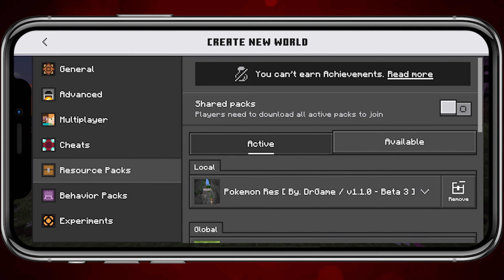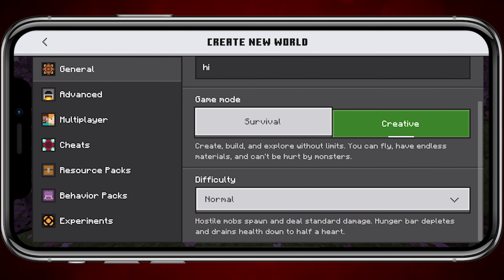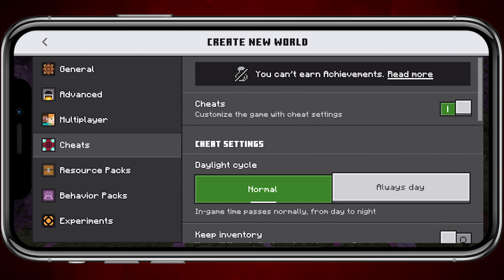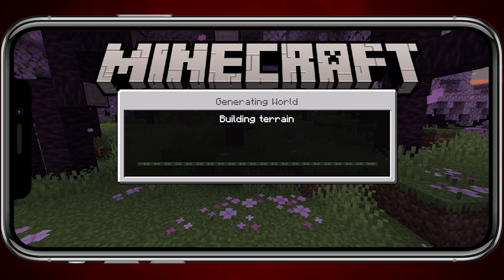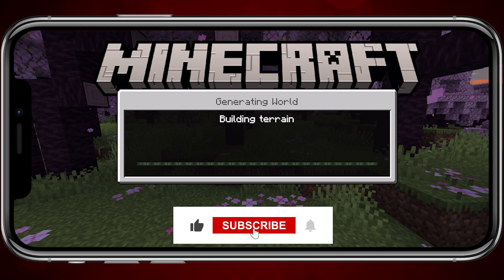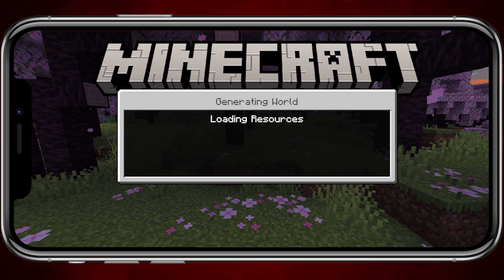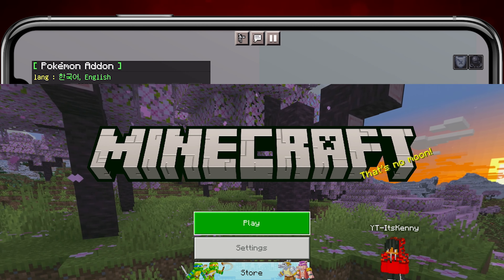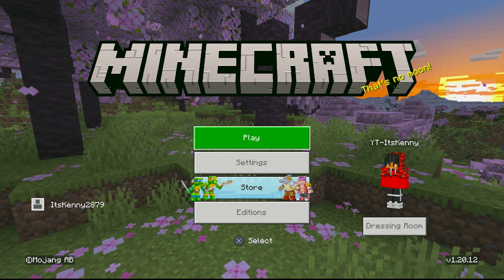Once both packs have been installed, go ahead and create your world — this is a really important step or else the mods won't work. When creating the world, make sure to go to the experiment section and turn on all of the options shown in the video. For the behavior and resource pack, go to the tab and select the Pokemon Rez and Pokemon Bev packs, and make sure both are active in the actives tab. Then you can mess with the world settings — change the title, allow or disable cheats, or make it creative. I personally like survival. Then go ahead and start the world.